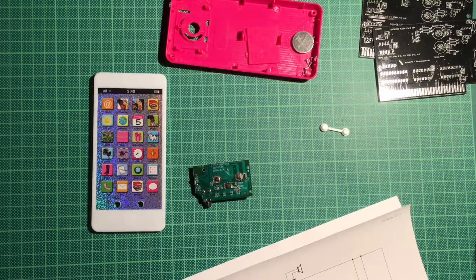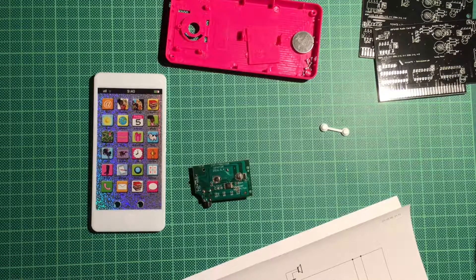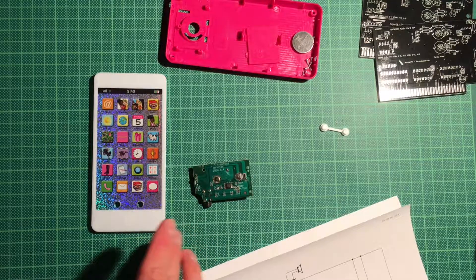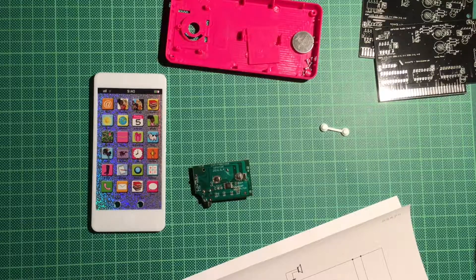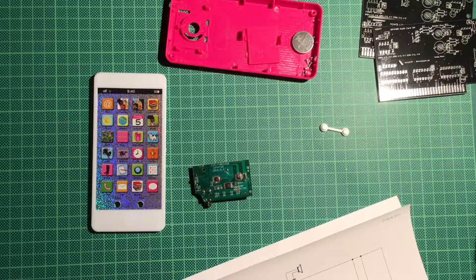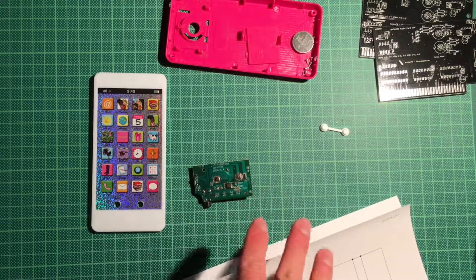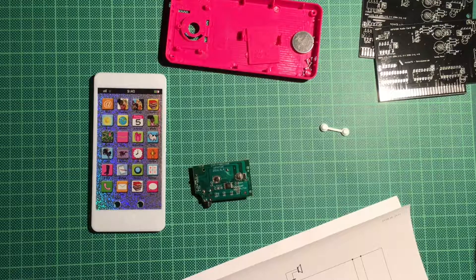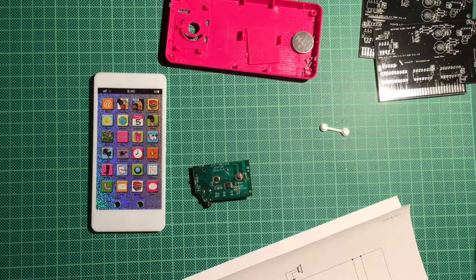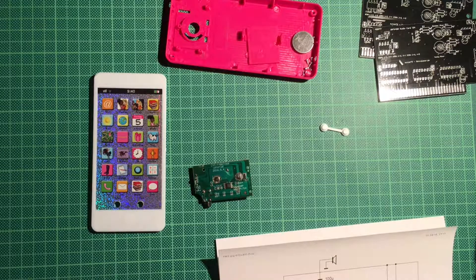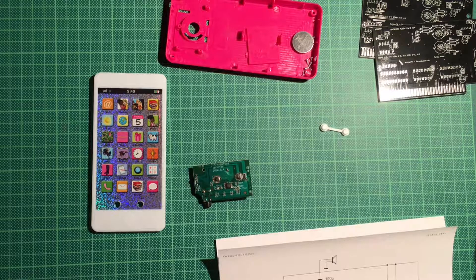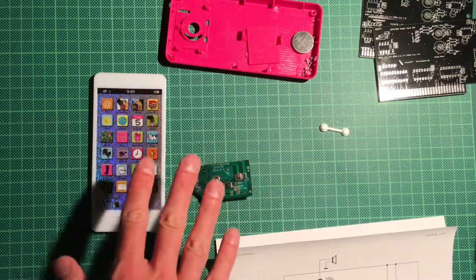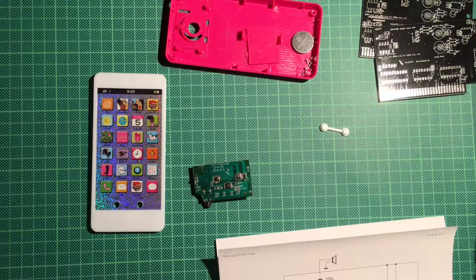I do have those serial programmable FM chips which you can get for really cheap off eBay and I will probably show those off in another video. But this I thought must be something different because those need a microcontroller at least to program them. They can do stereo, they have pretty high quality, they are probably used in all kinds of commercial radios. But this here, the whole thing with the magazine sells for like four euros I think, so it has to be really cheap and really simple.